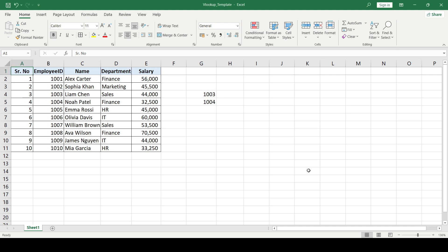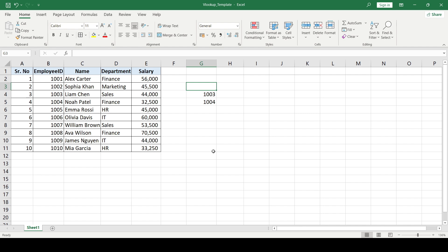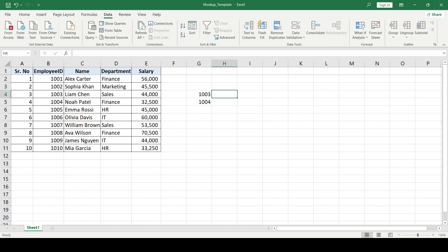Hello and welcome to our channel. Today we are going to learn a very basic and simple formula of Excel which is VLOOKUP, but it's very widely used. I have a template over here — you can download it from the link in the description and follow along. In this template we have serial number, employee ID, name, department, and salary. We are going to use this table to bring data over here in column H using the VLOOKUP function.